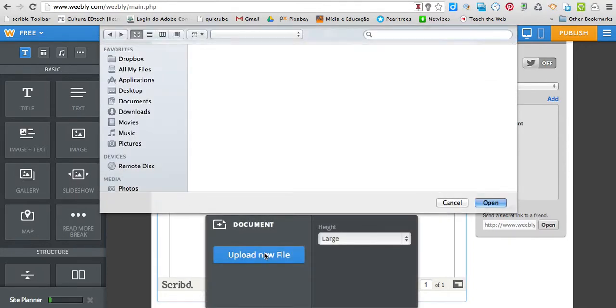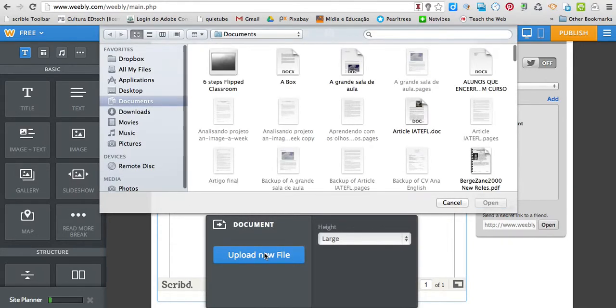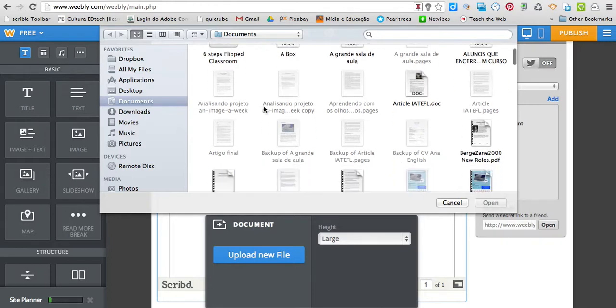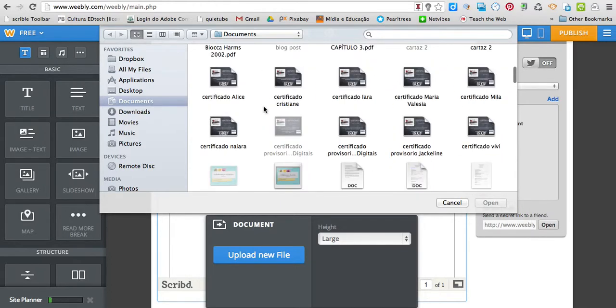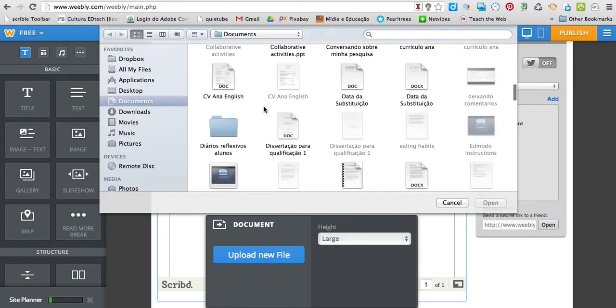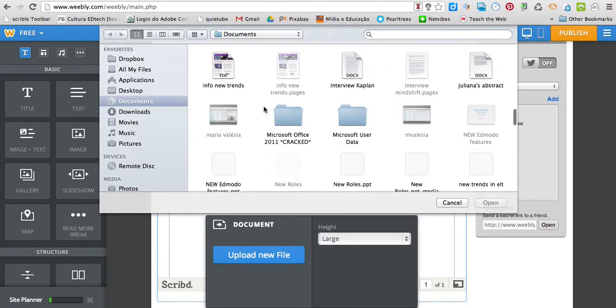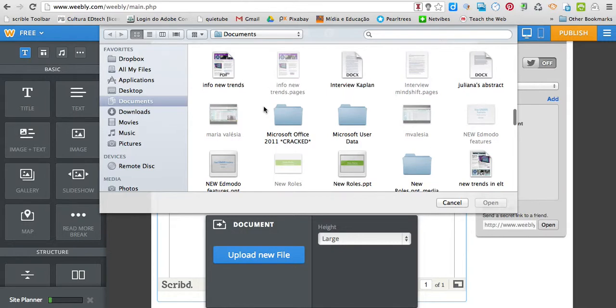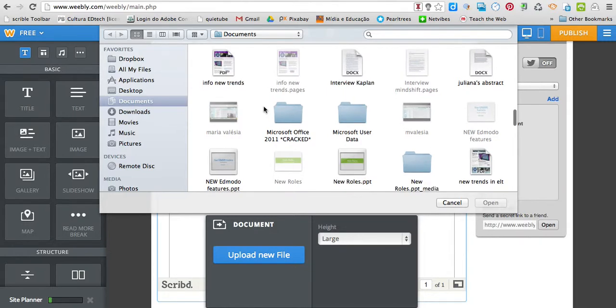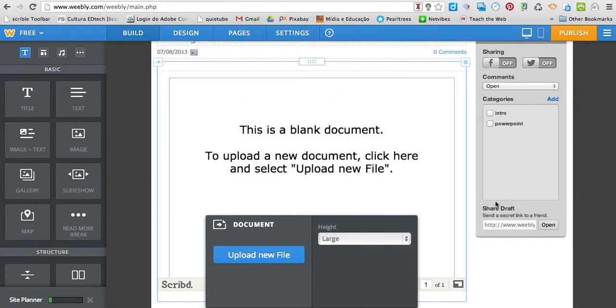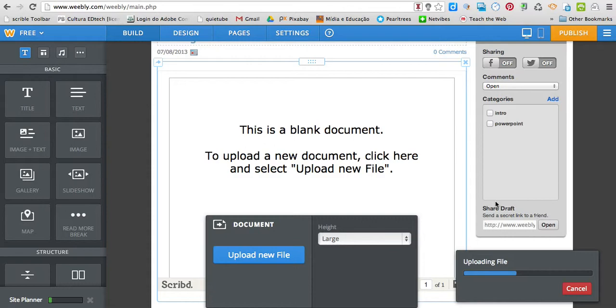So, Upload New File. Let me look for a document I can share with you. I click on this PDF file here, open.